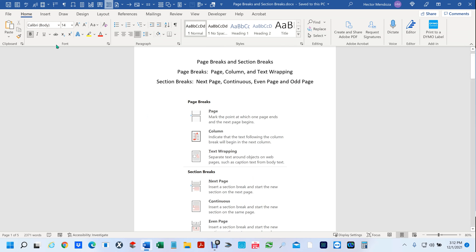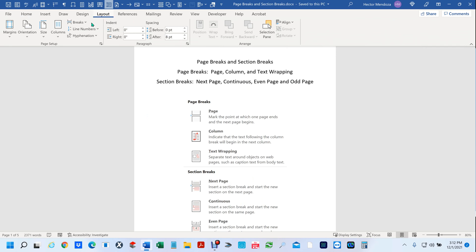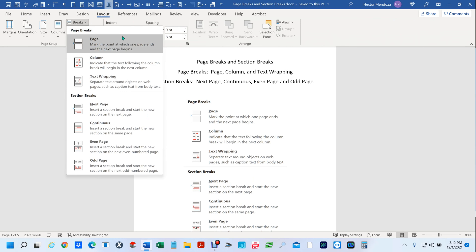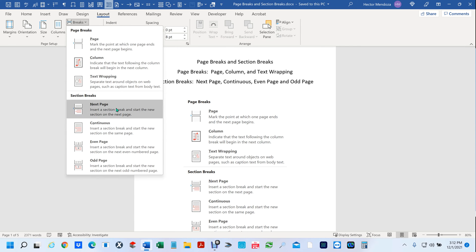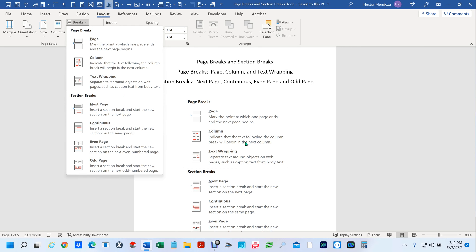If you're on your homepage, the way you get to breaks is to go to your Layout tab, and you have them right here. You have page, column, and text wrapping. Under page breaks and under section breaks, you have next page, continuous, even page, and odd page. I'm going to explain what each one of them does.